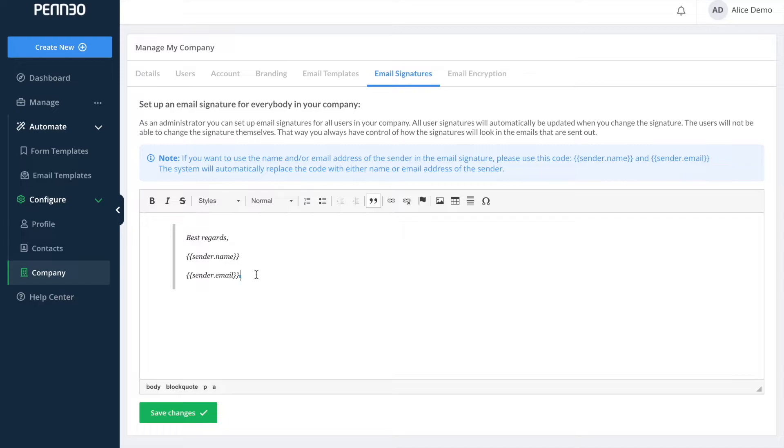So what you put in here in your template will be shown for everyone. If you would like to use a phone number then we do recommend using a more general phone number so to the reception or likewise.